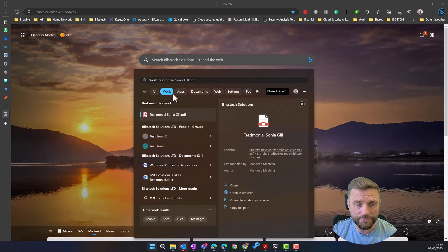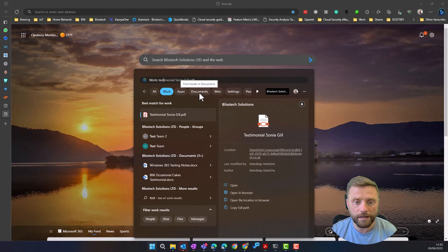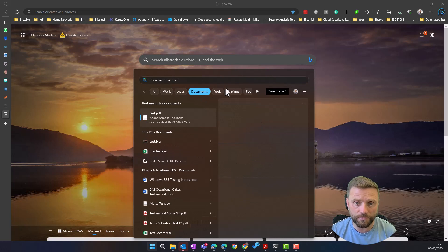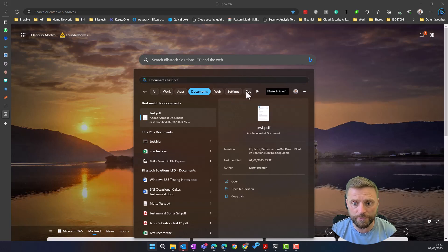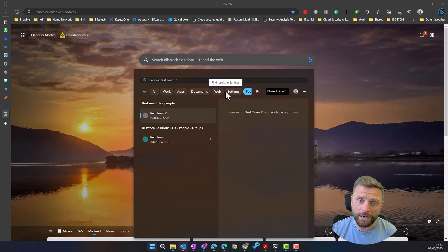And you've got various different things that you can do about narrowing down the types of files that you're actually looking for. So we can look for documents, we can look for people and so on. So that's one way of doing things.